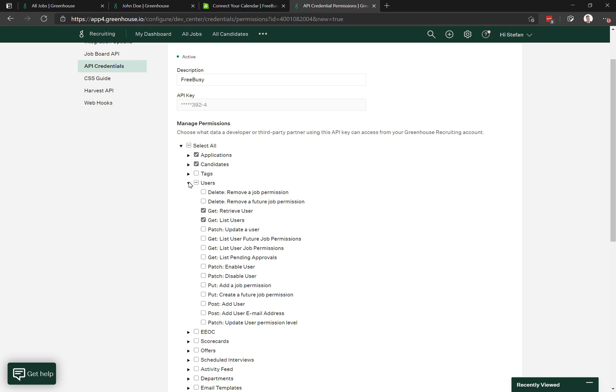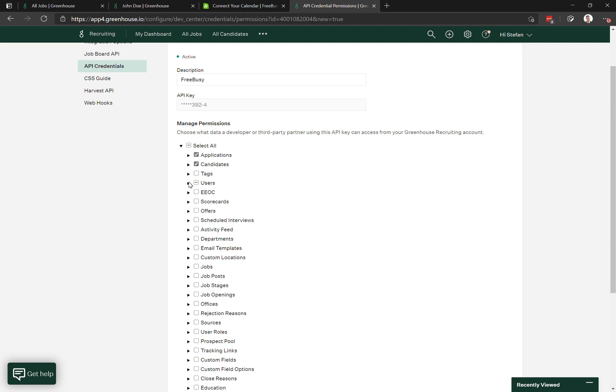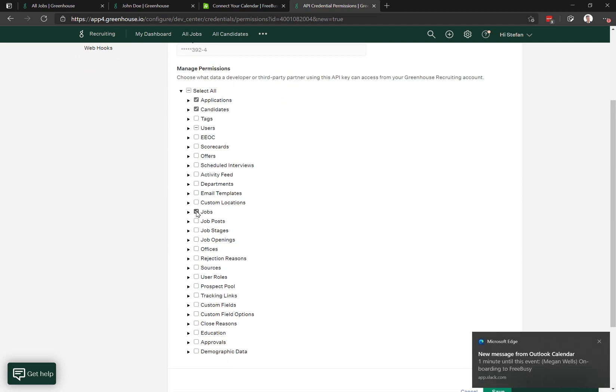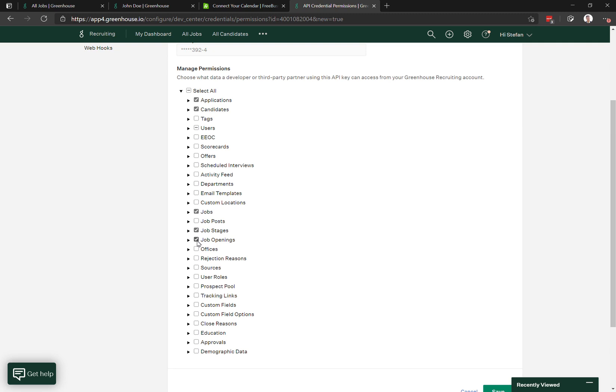Then jobs, job stages, job openings, scheduled interviews, and email templates.